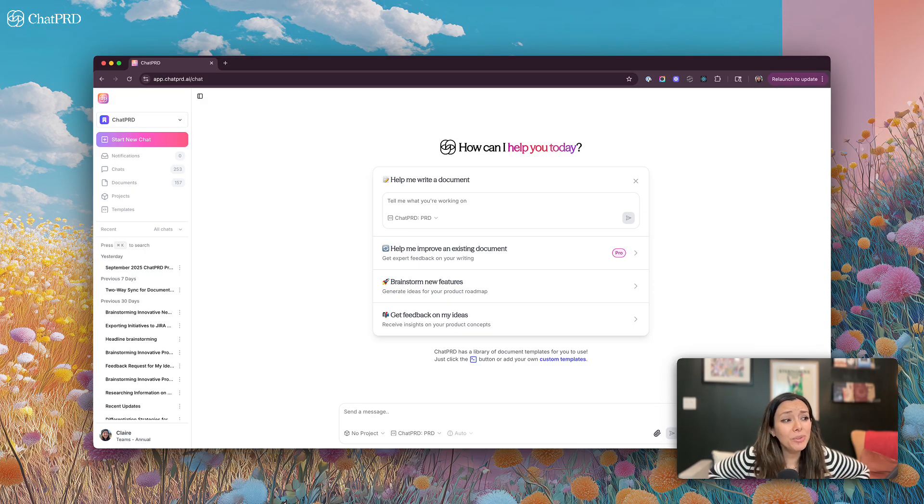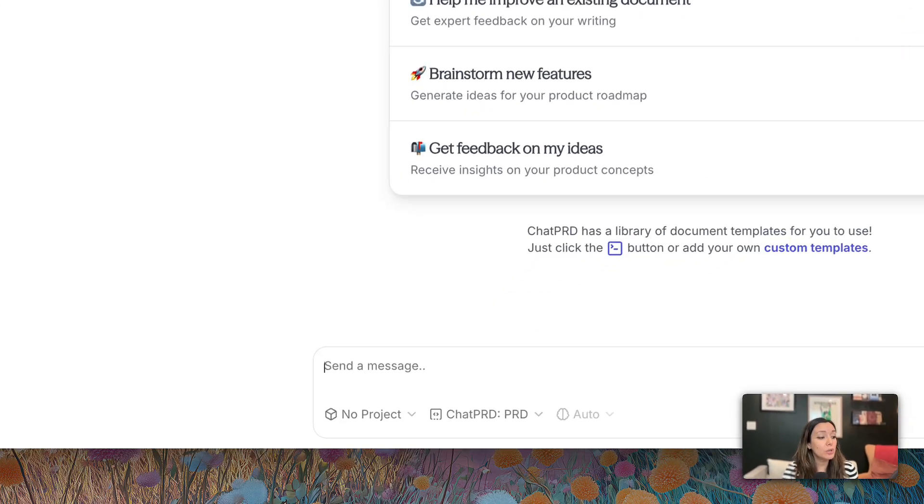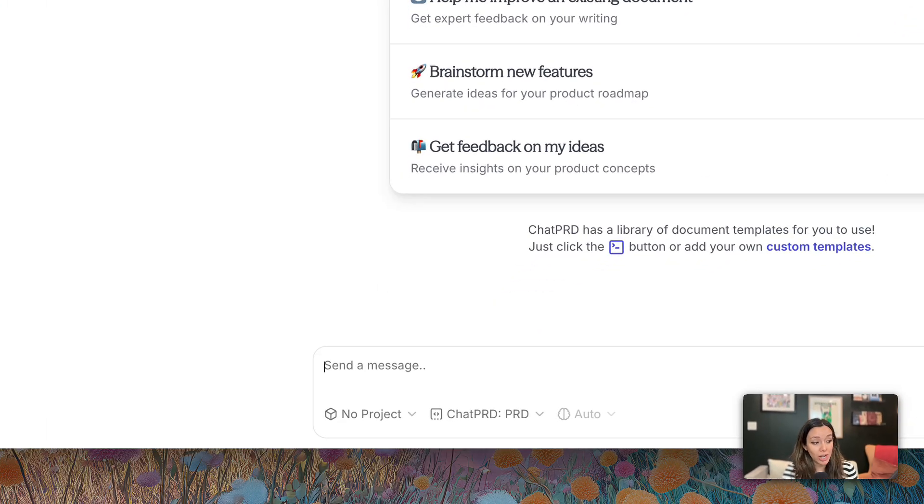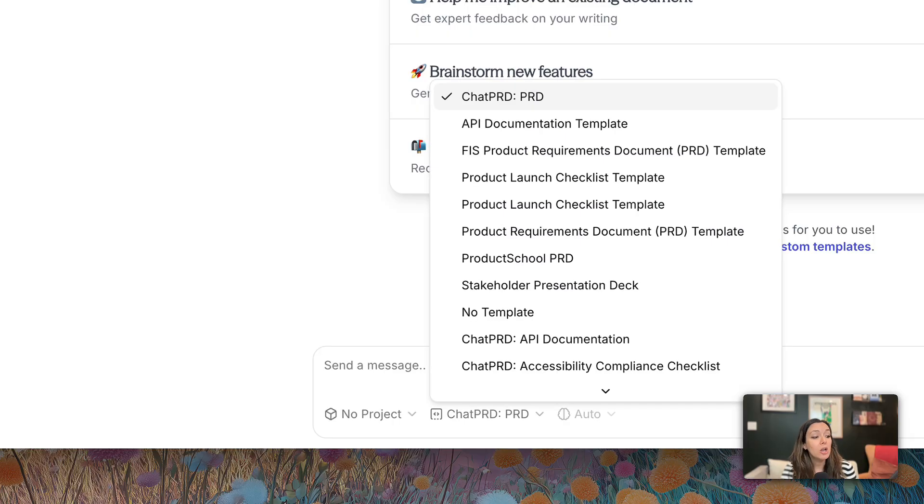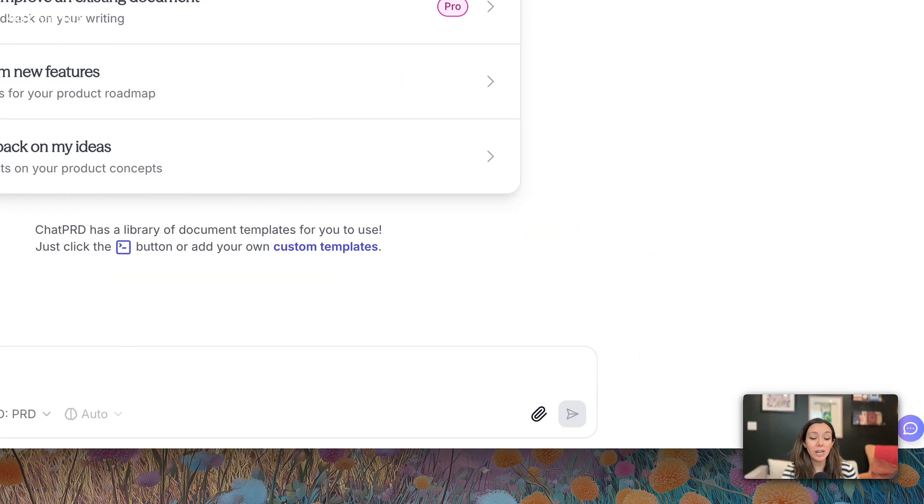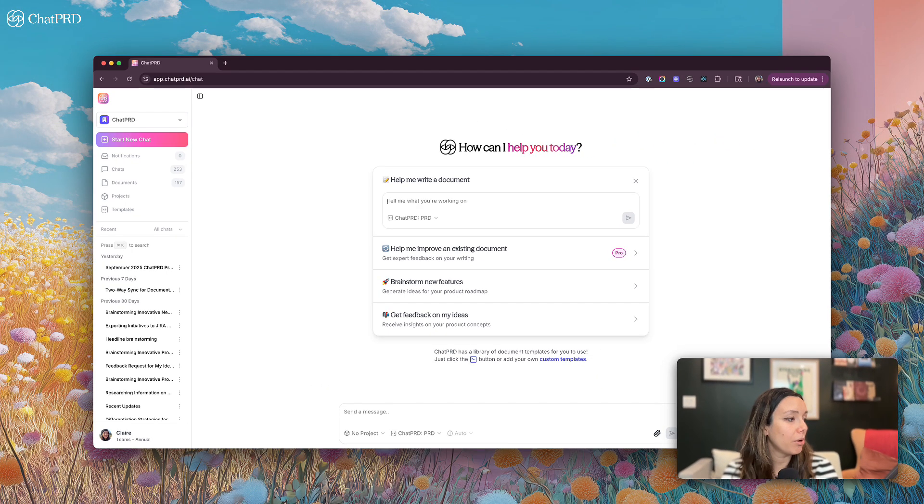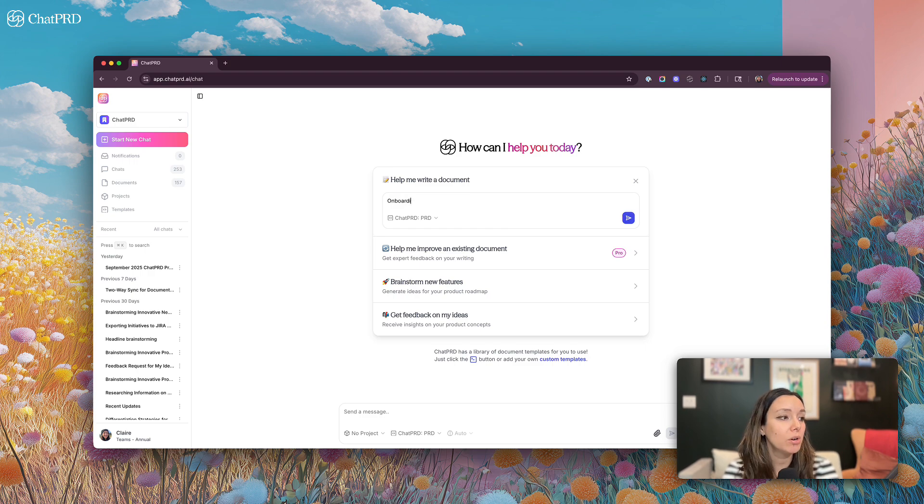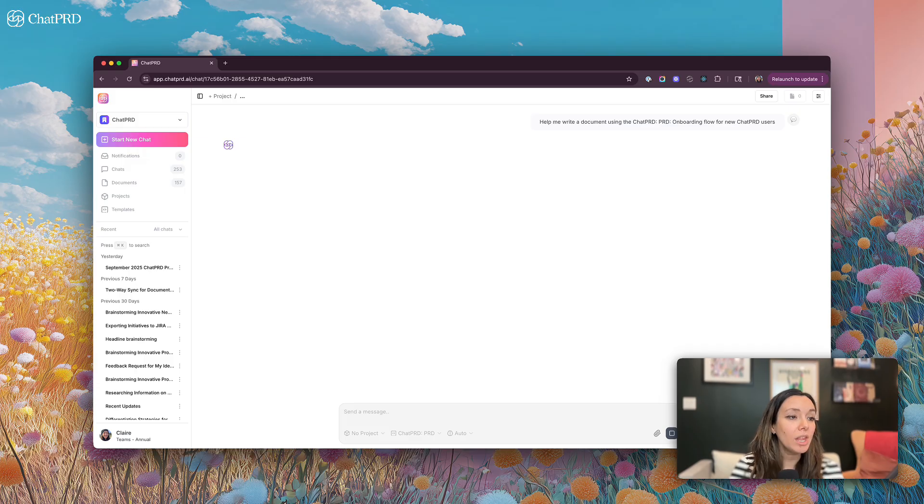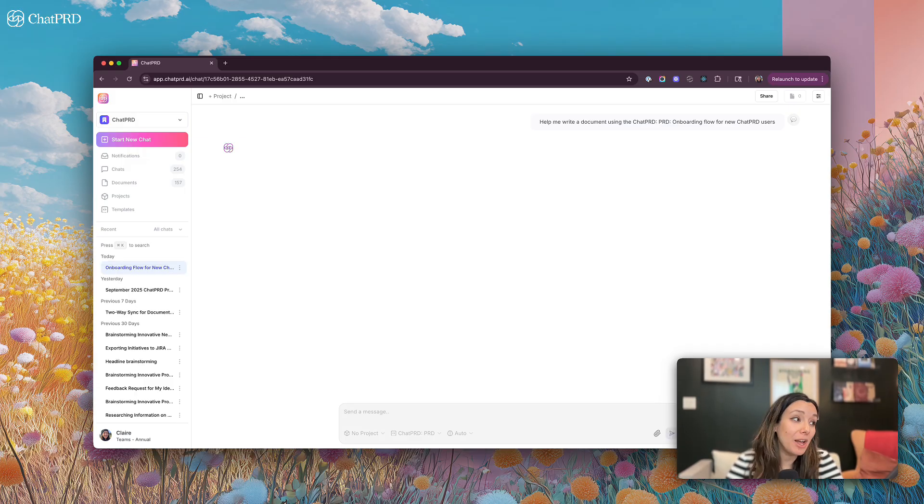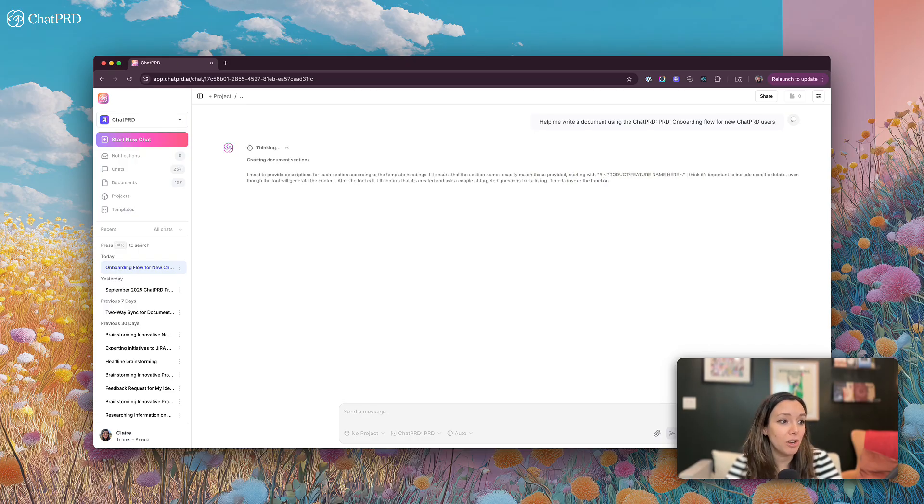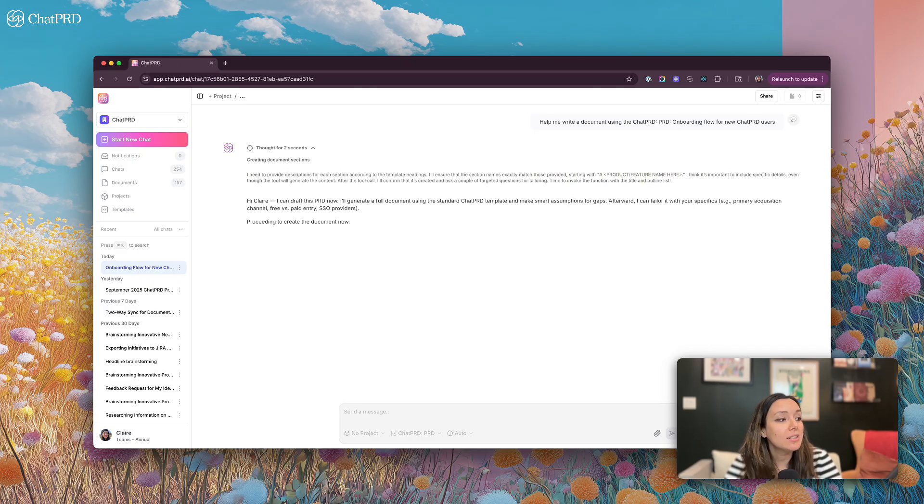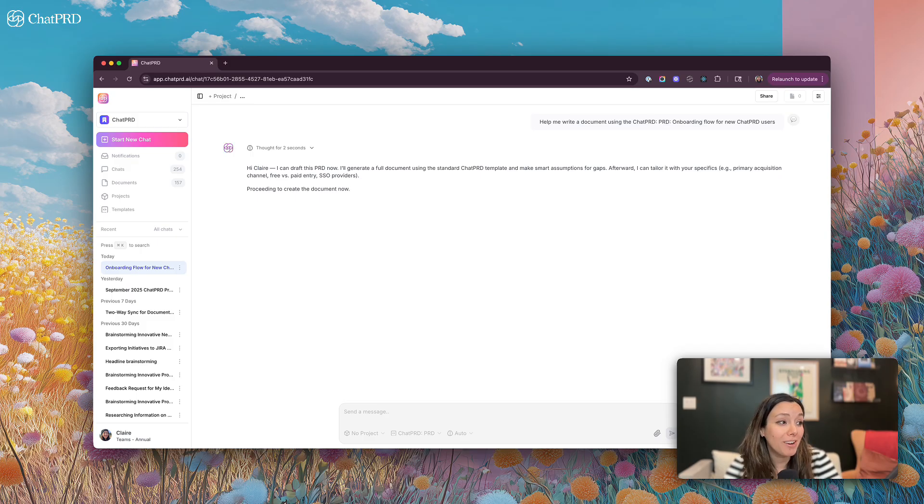And so I use this help me write a document flow quite frequently. You can also use our core chat down here where you can select what project you're working in, what template you might want to use, attach files as necessary, and begin chatting. But let's just write a document together. And I'm going to say I am working on a project, which is an onboarding flow for new ChatPRD users. ChatPRD is really tuned to ask you the right questions and fill out context so that you're getting great feedback from the document.